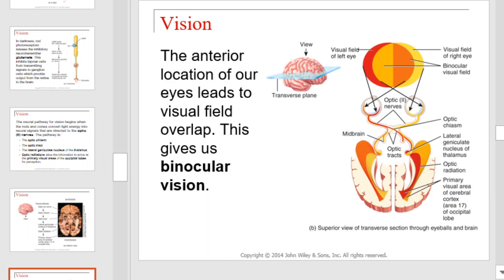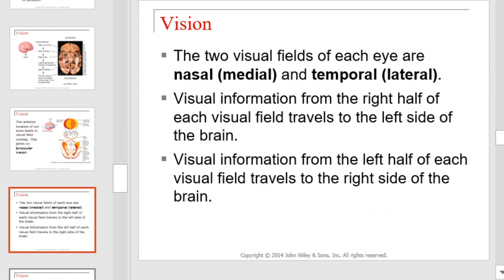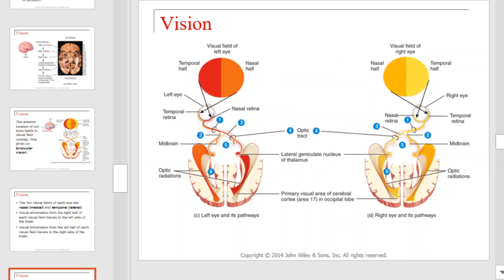The anterior location of our eyes leads to visual field overlap, which gives us binocular and three-dimensional vision. The two visual fields of each eye are nasal and temporal. Visual information from the right half of each visual field travels to the left side of the brain and vice versa. This illustration provides details on how information travels from an eye to a specific portion of the brain.